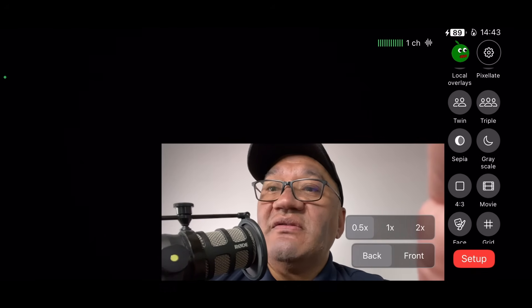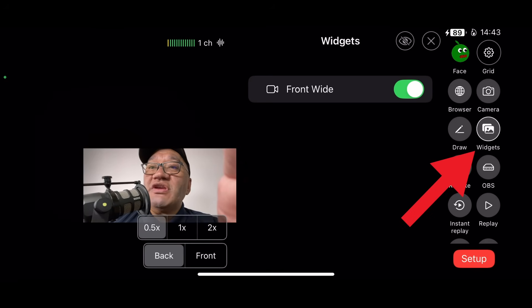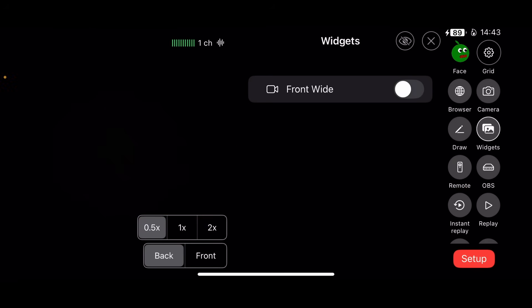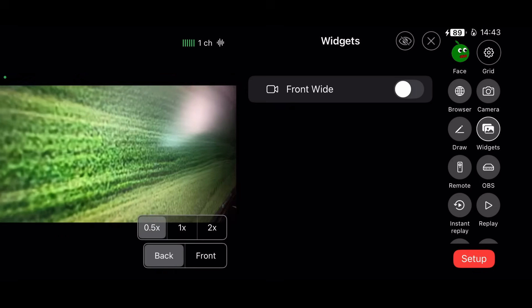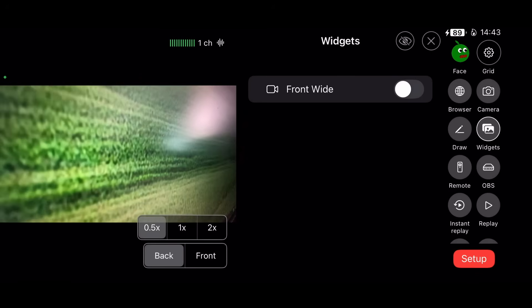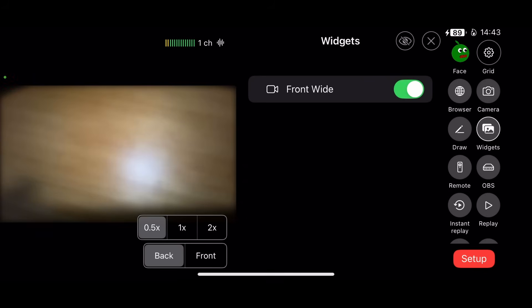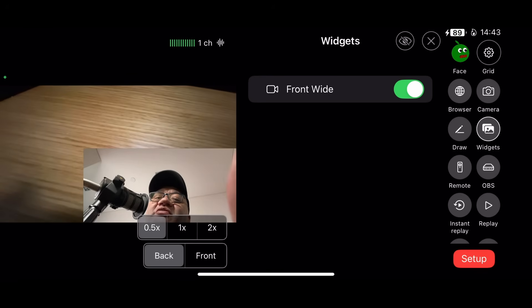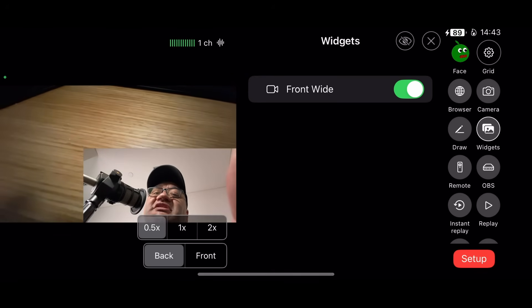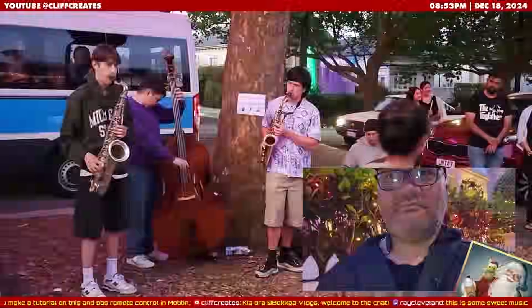To turn off a widget, there is a quick button on the right-hand side to turn any widgets on or off. So we could turn off the front wide camera so it's just the back camera. If we want to re-enable the front wide widget, then we can.